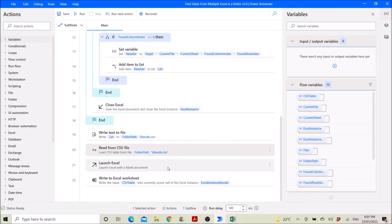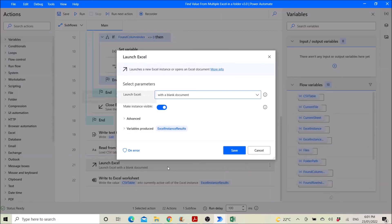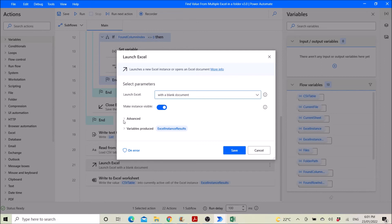Then you launch excel with a blank document, make instance visible. So variables produces excel instance results.